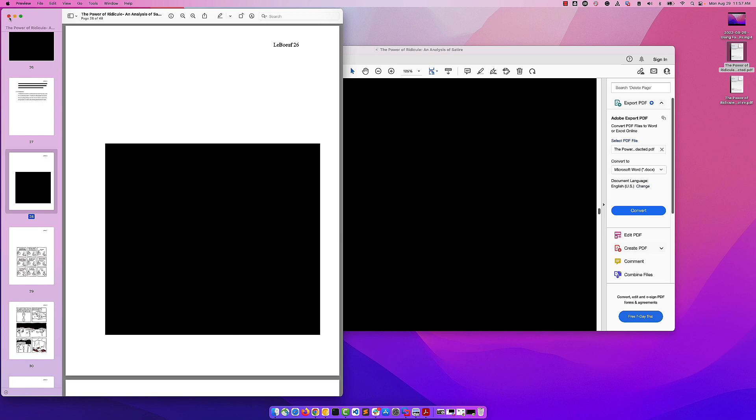So there you go. You now know how to open up a document and begin redacting information, whether that be text you can search for, text you manually select, how to remove things you accidentally mark, how to apply your changes, and how to mark out full pages and images.